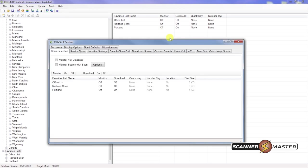This box will appear on your screen. What we want to do is make sure that these two items are unchecked. Monitor full database. And monitor search with scan. We want to make sure those two are unchecked.